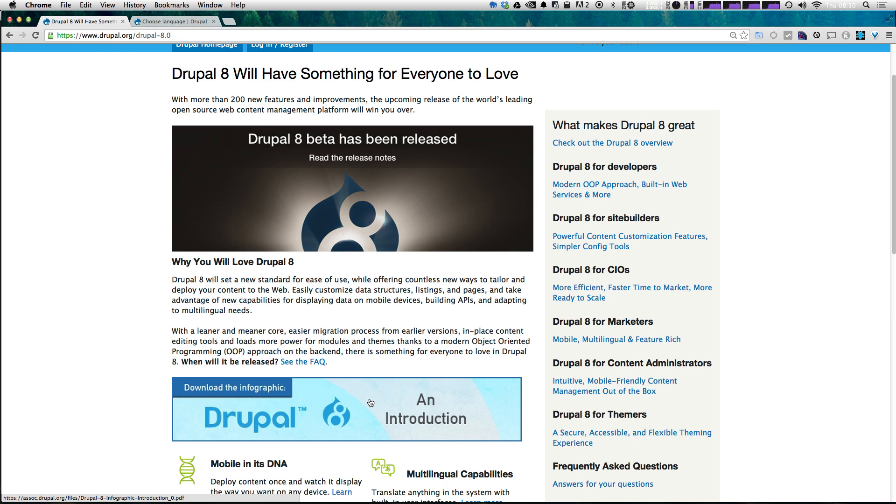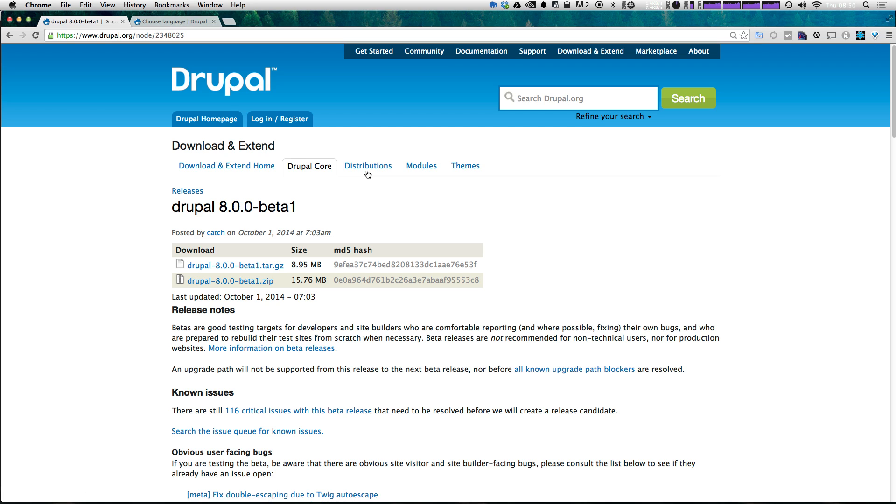However, we want to get to the code. We want to be able to download and get downloading and installing Drupal 8. So let's click this large image here that says read the release notes and it's going to take us to a page where we have access to download the zip or the tar.